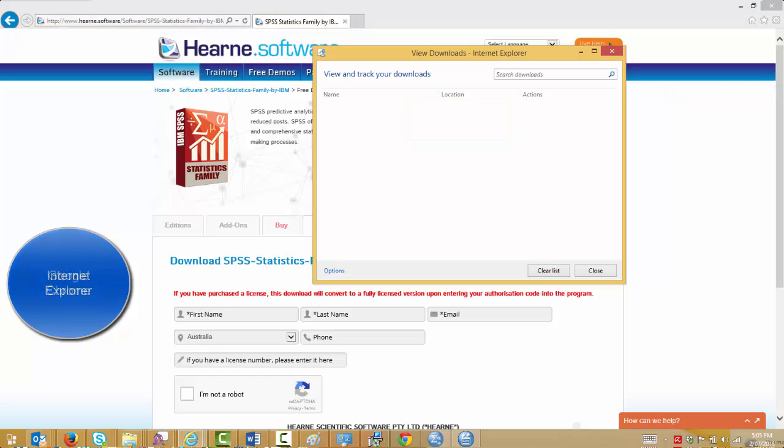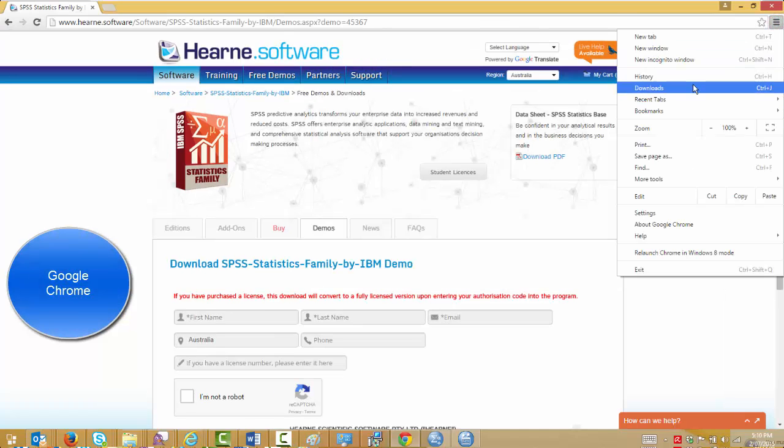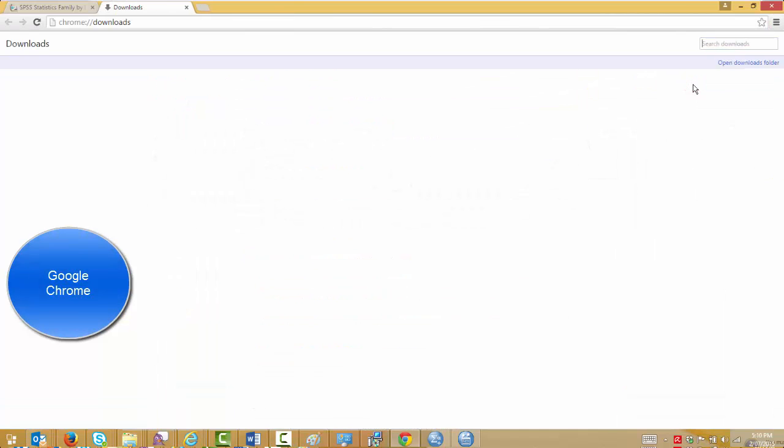If you used Chrome, you go to the downloads area and click open downloads folder.